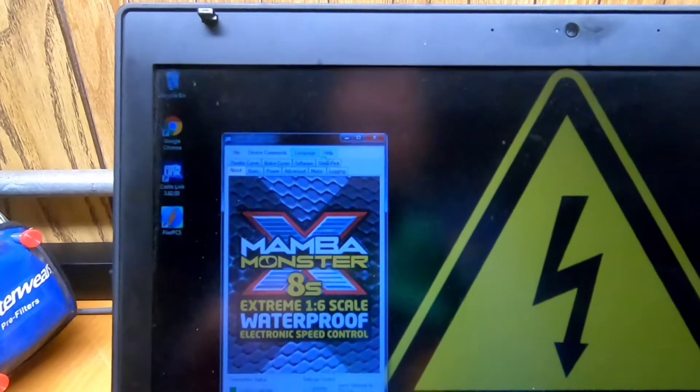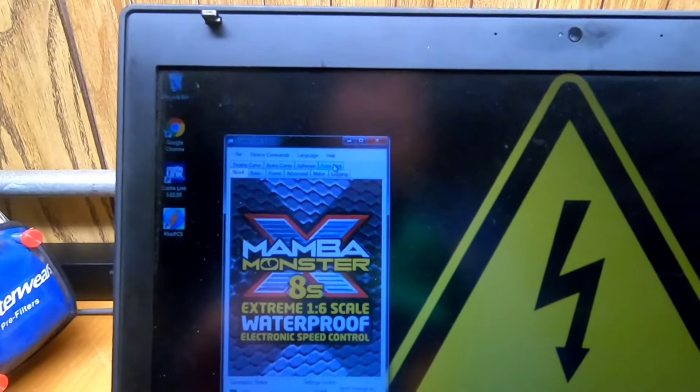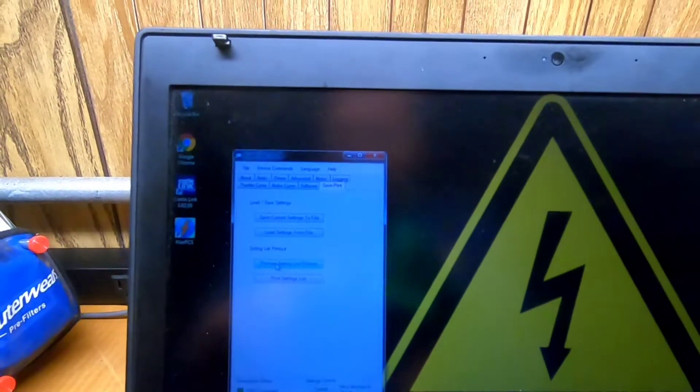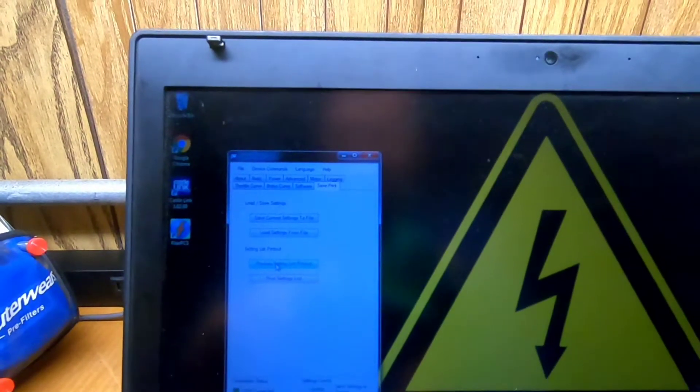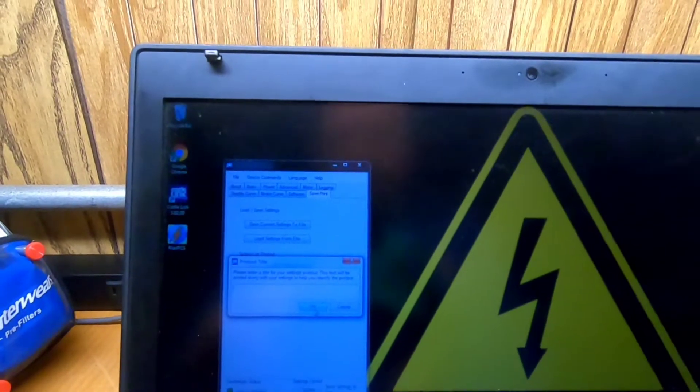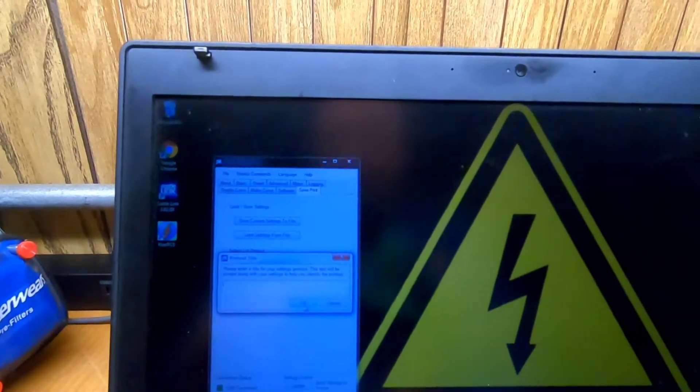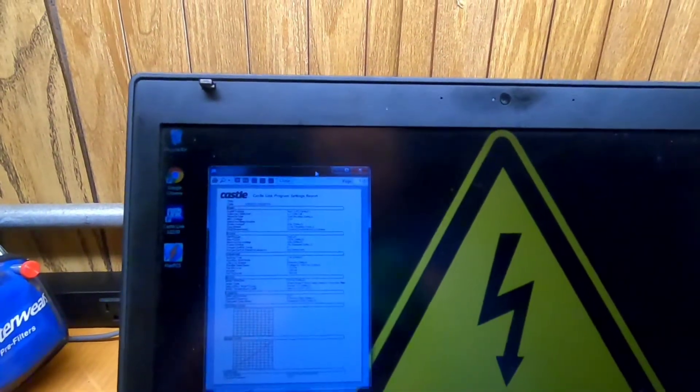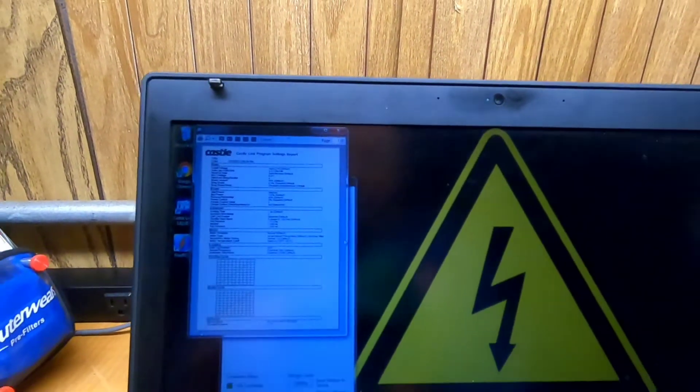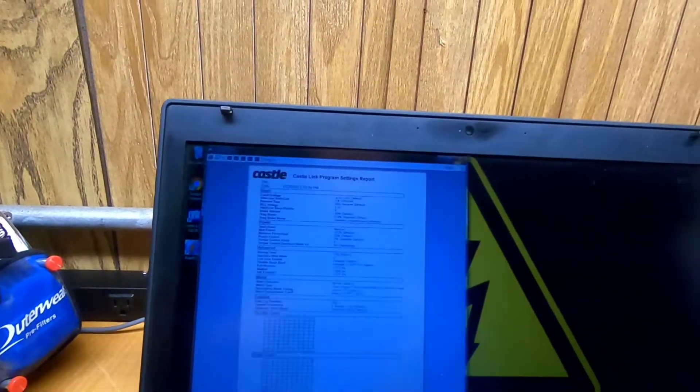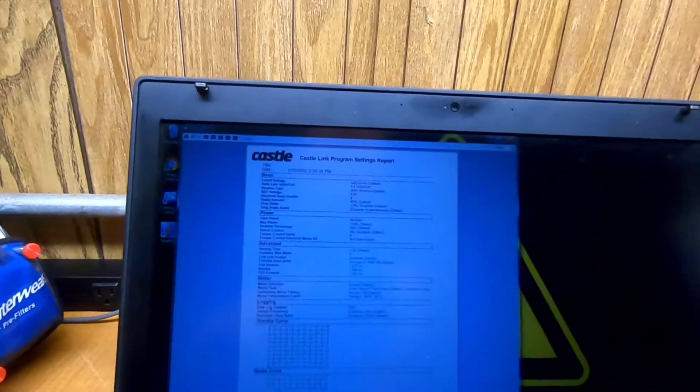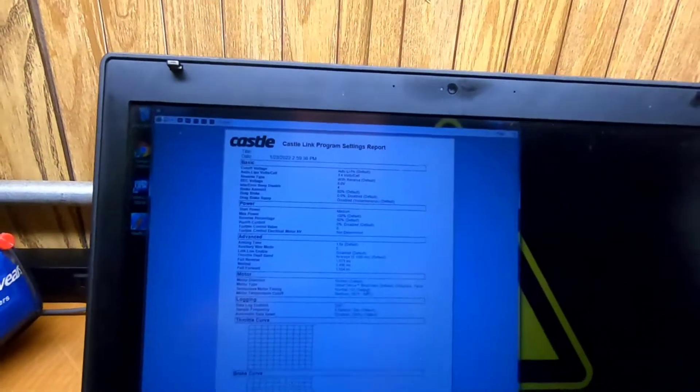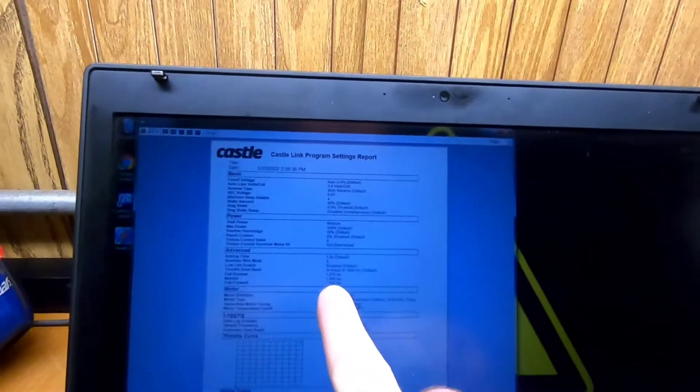So in Castle Link you're going to go to the save print tab. Then you're going to do the preview setting list printout. Just hit OK here. And it's going to give you this little page, which is small. So I'm going to make it bigger.